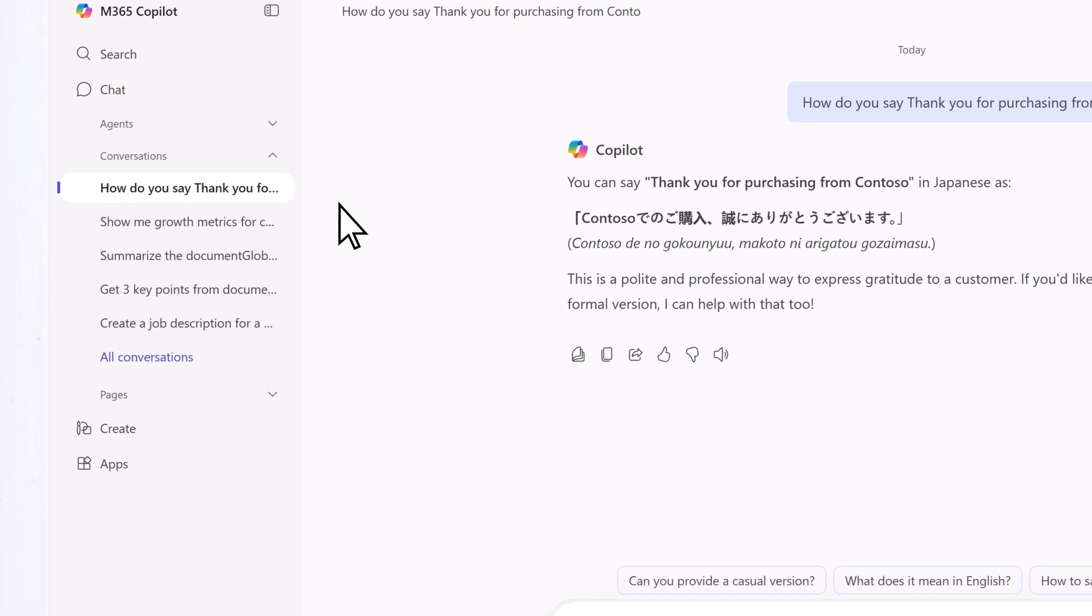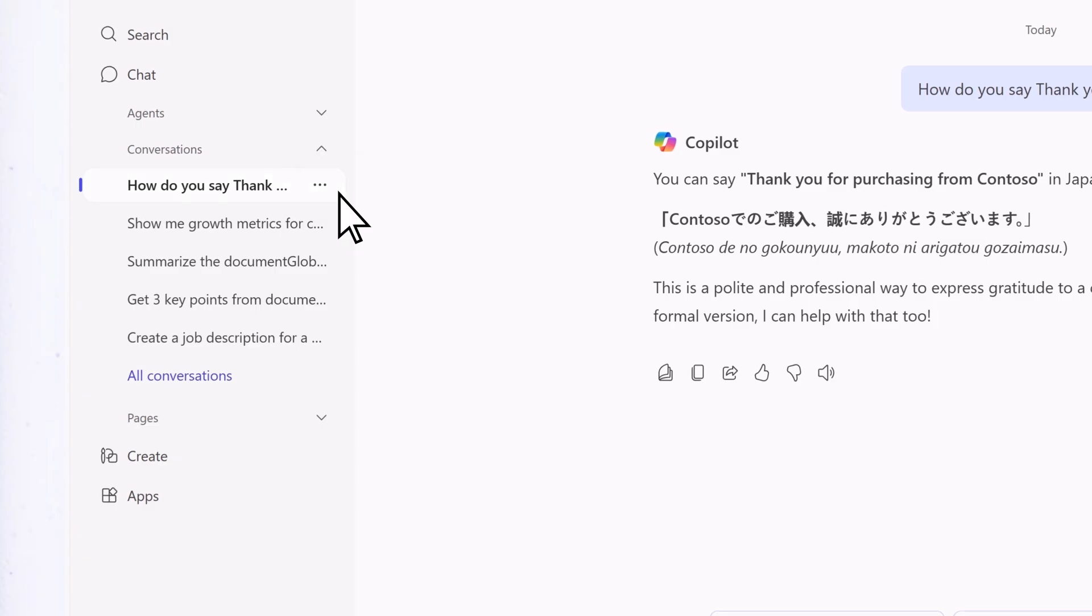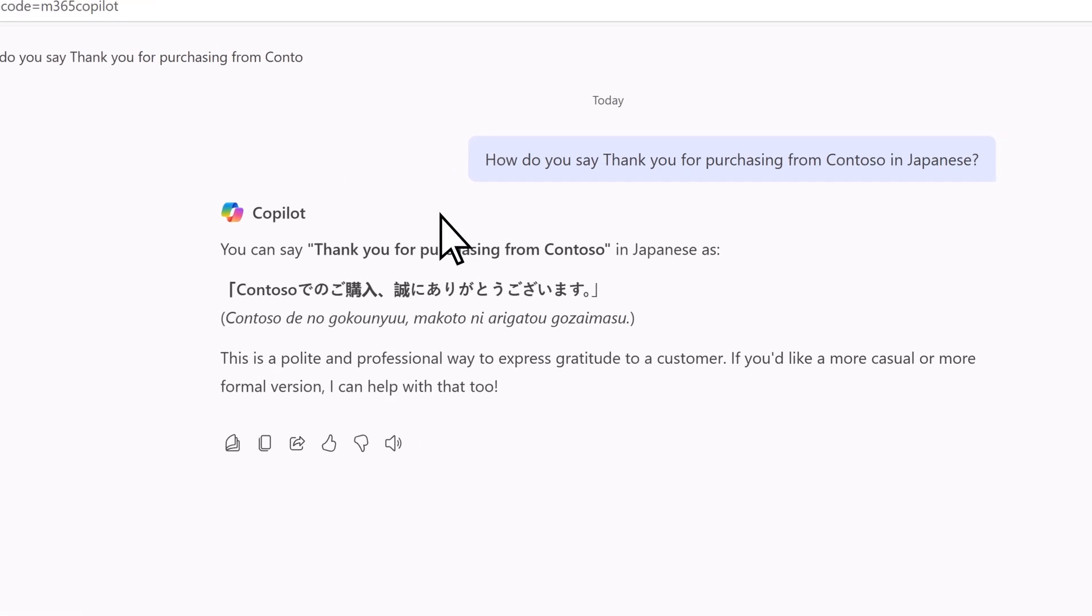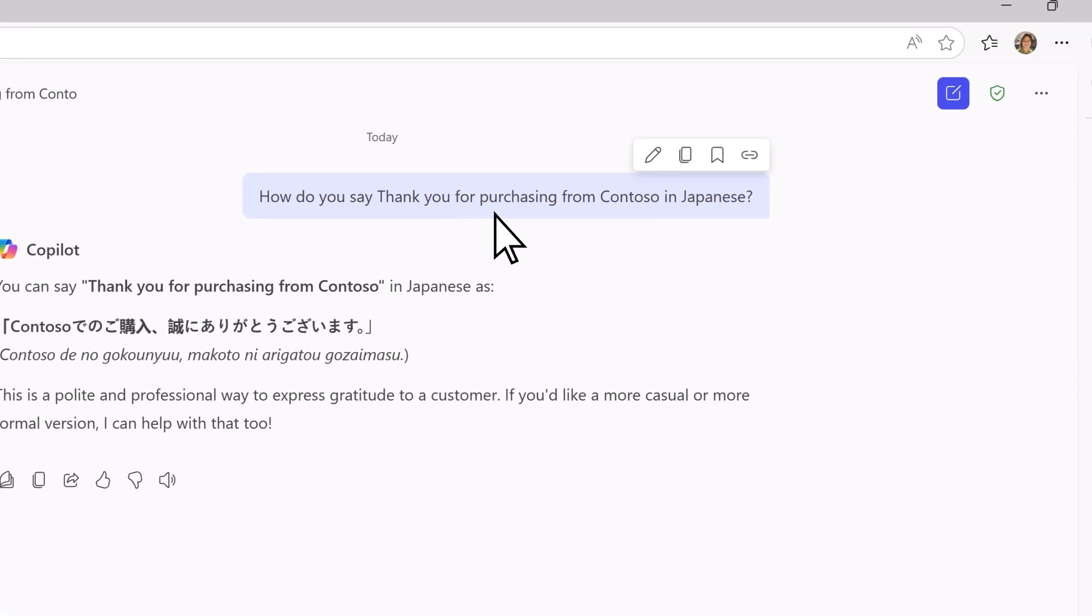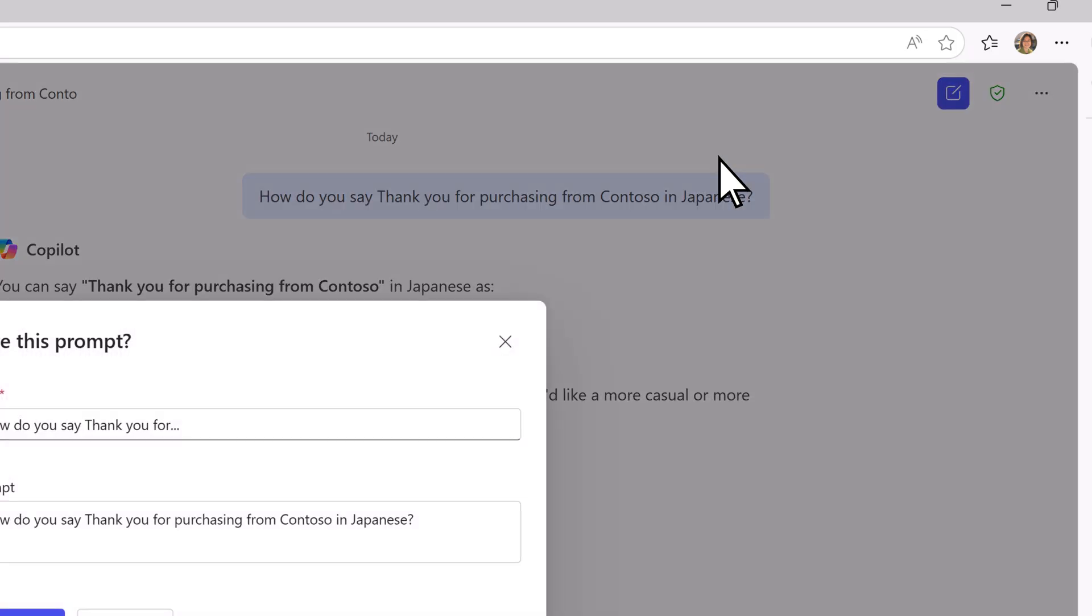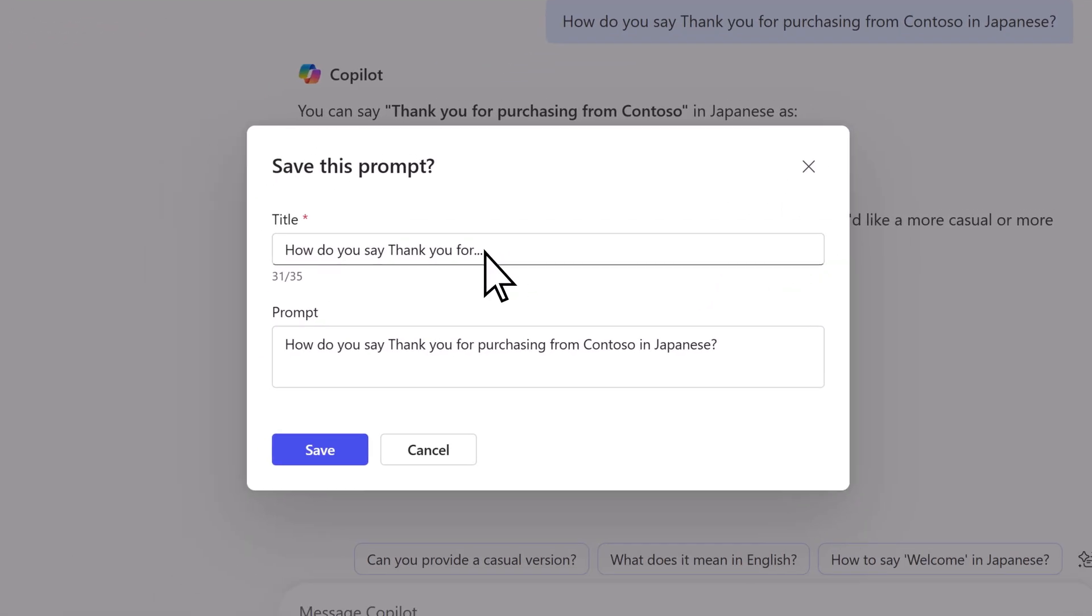Notice how the prompt appears under conversations for you to go back to. To make the prompt easy to use going forward, choose save prompt, modify the title if needed, then select save.